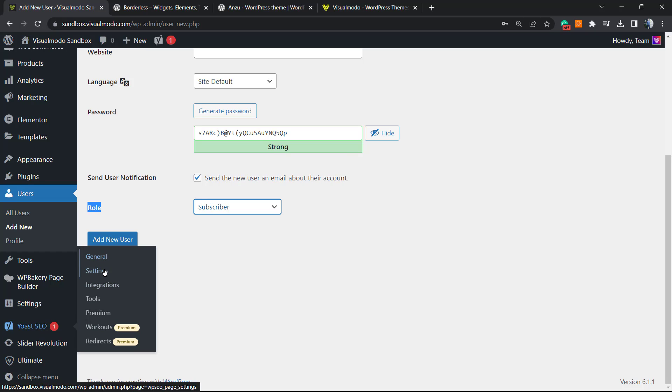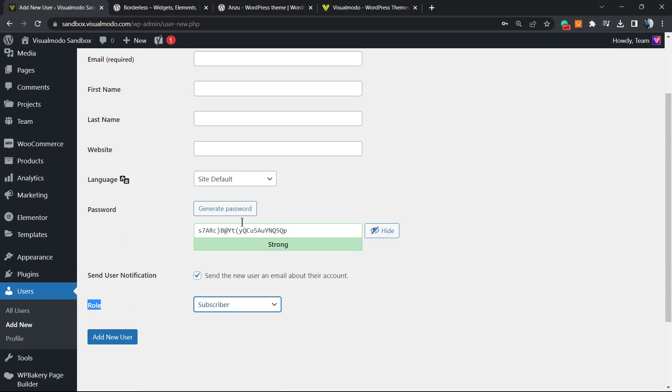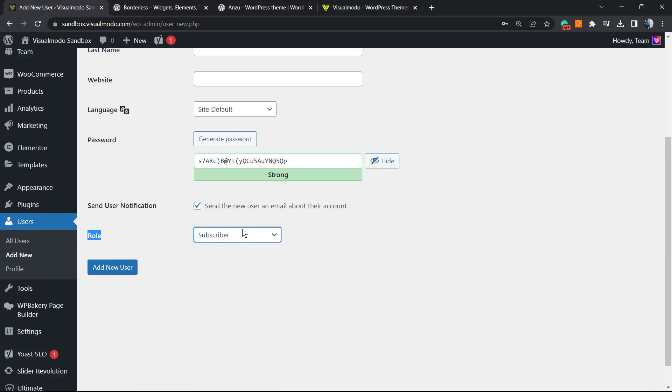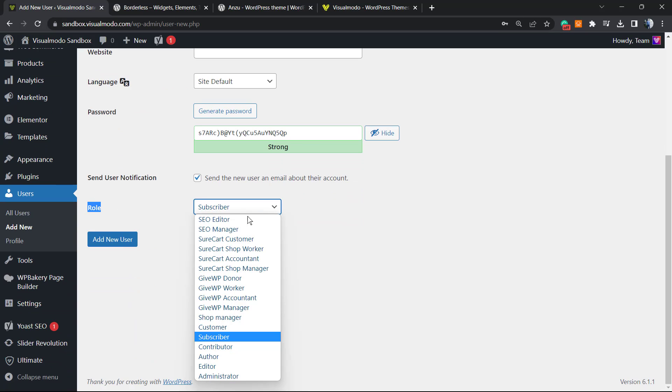Yoast settings panel, the global settings, or the All-in-One SEO plugin global settings. So if you want the user to only have access to pages and posts or custom post types, use SEO editor. If you want